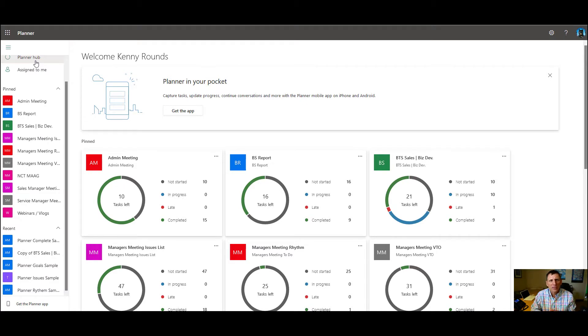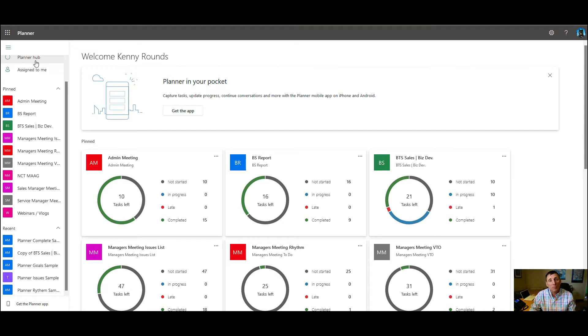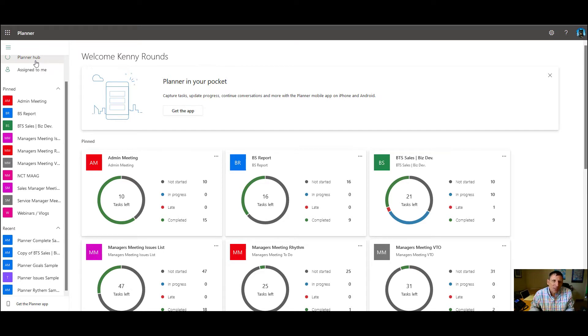So Microsoft Planner, as you can imagine, Microsoft developed this project to do project planning, timelines, and everything like that. And as far as a project planner, it's an okay product.